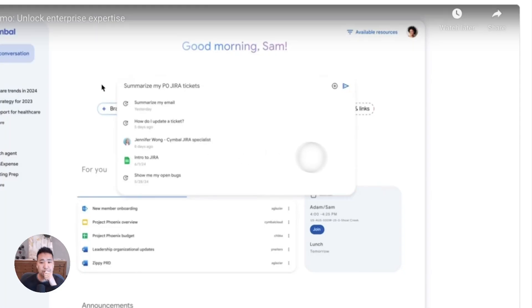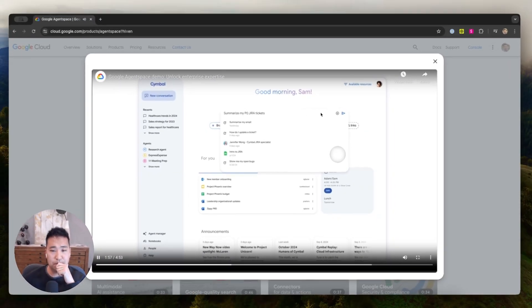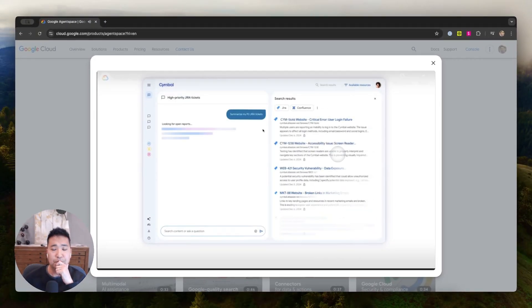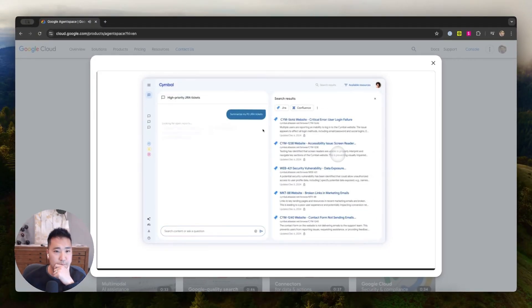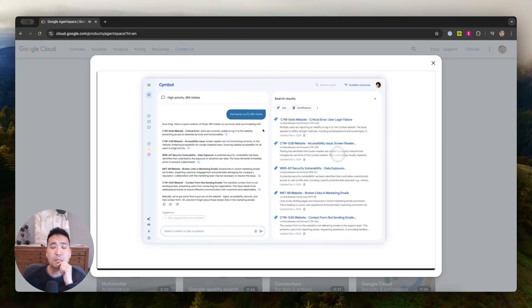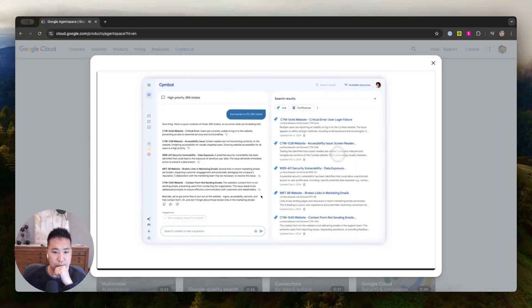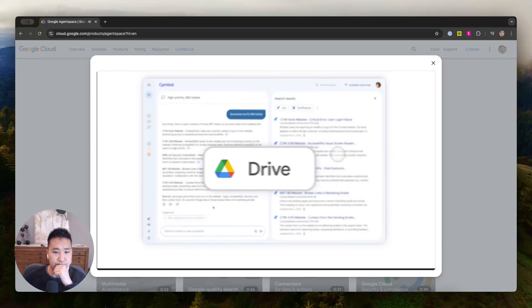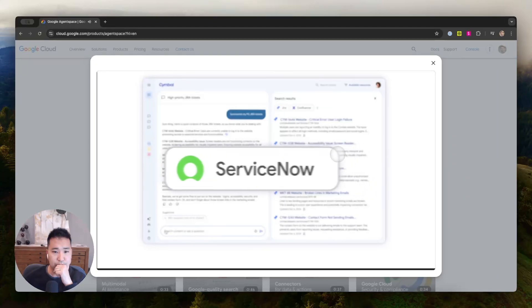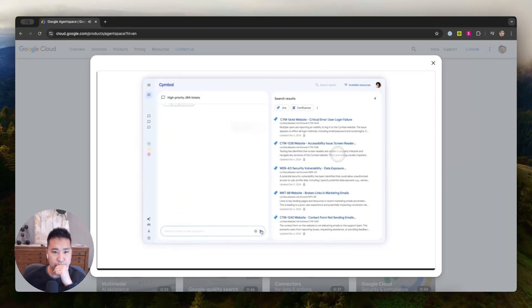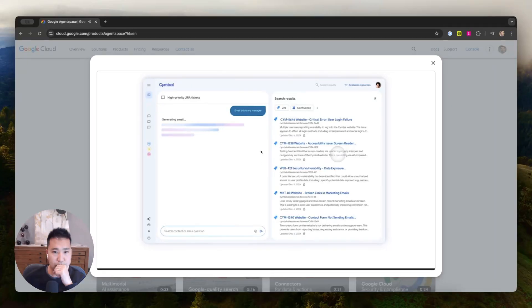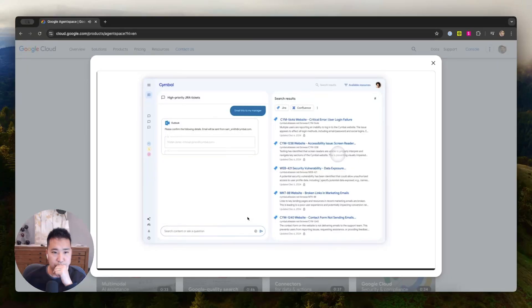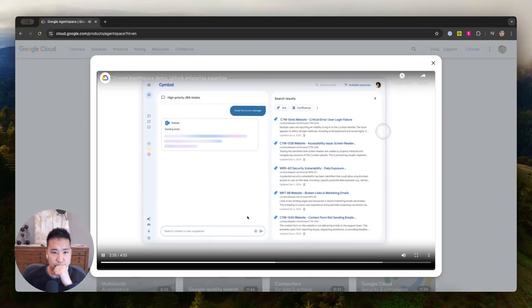I query the agent for all my open P0 JIRA tickets. Leveraging one of the pre-built connectors to JIRA, the search agent is able to query and surface search results of those tickets. Not just JIRA, Google Agent Space offers pre-built connectors for the most commonly used third-party applications, such as Confluence, Google Drive, Microsoft SharePoint, ServiceNow, and more. Thanks to its integration with my company's Knowledge Graph, now I can easily share this ticket summary with my manager for visibility. Leveraging a pre-built connector for Microsoft Outlook, the agent creates a draft, and I can send the email using my Outlook account right from Agent Space.